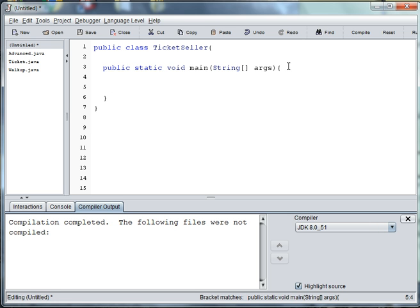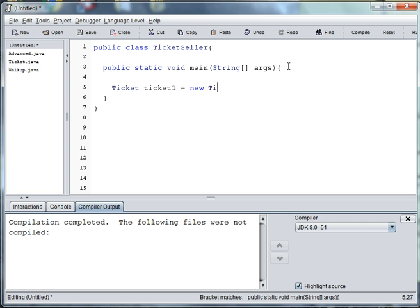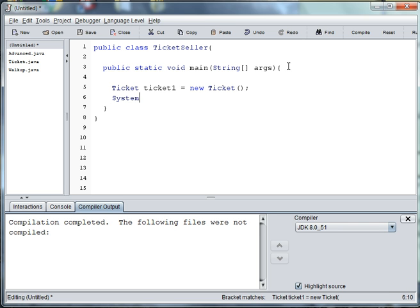So we said that ticket was abstract and that we can't instantiate it. Let's try that first. If we try to create just a general ticket, we're going to do ticket, we're going to get an error. And then let's try to print that ticket, system out println ticket.